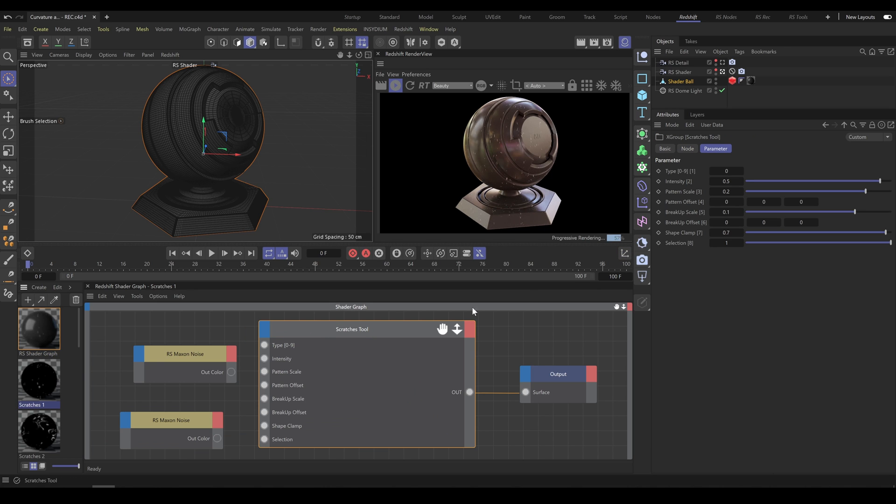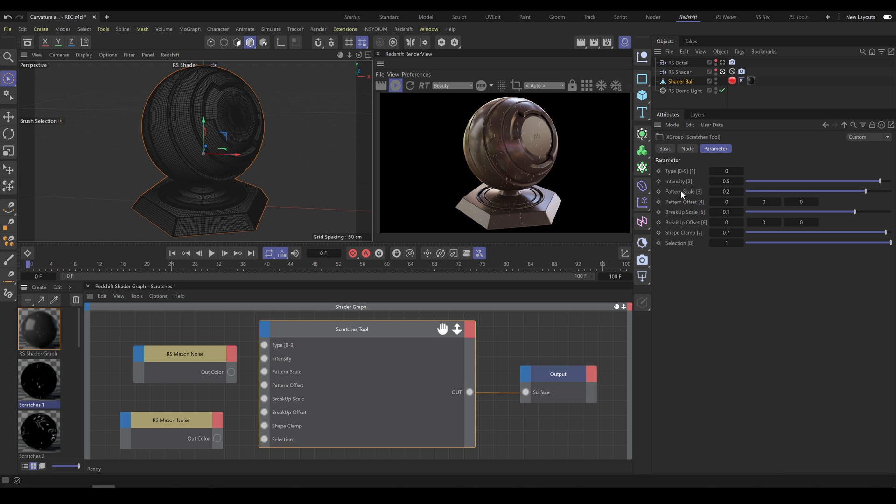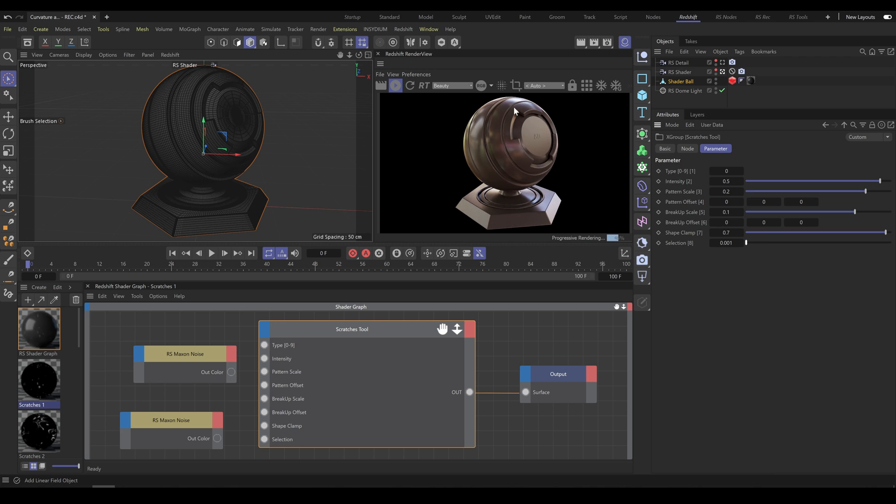You can adjust Scratches Scale if you need, but you have to understand that not all scratches are large, and it's more natural when objects contain small scratches as well. In this case, the problem is density and placement of the scratches, not their size. That's why we have a Selection option in this tool. If the Selection value is 1, it doesn't affect the pattern at all. But if the Selection value is 0, the scratches pattern is not visible anymore.